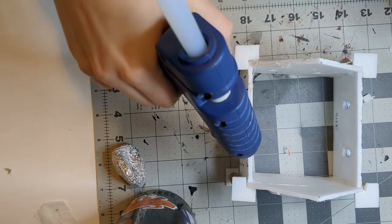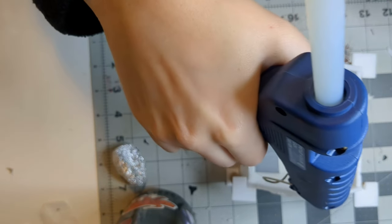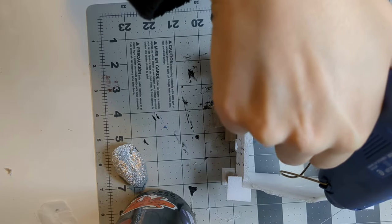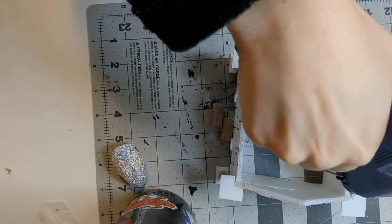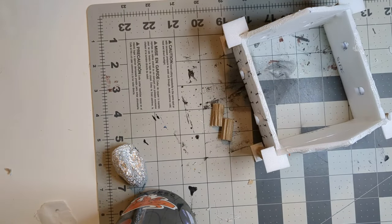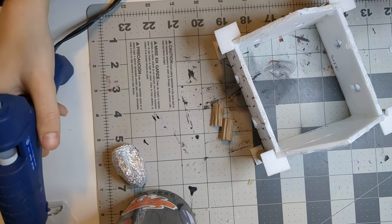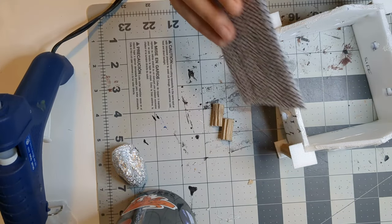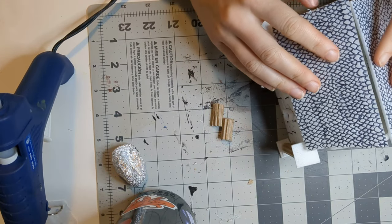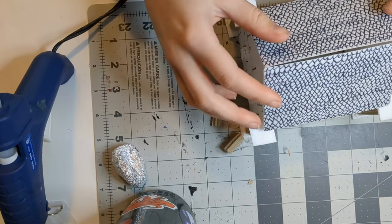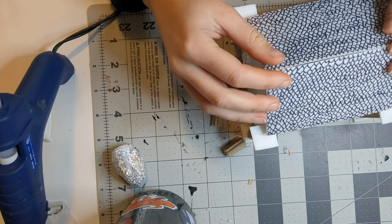You'll want to hot glue your roof on next. I do recommend cutting the edges of your roof at 45 degree angles so they meet cleanly in the center and at the sides of your building. I just found that really helped to make a clean look and to make it so you weren't struggling to get the corners to look normal and natural.